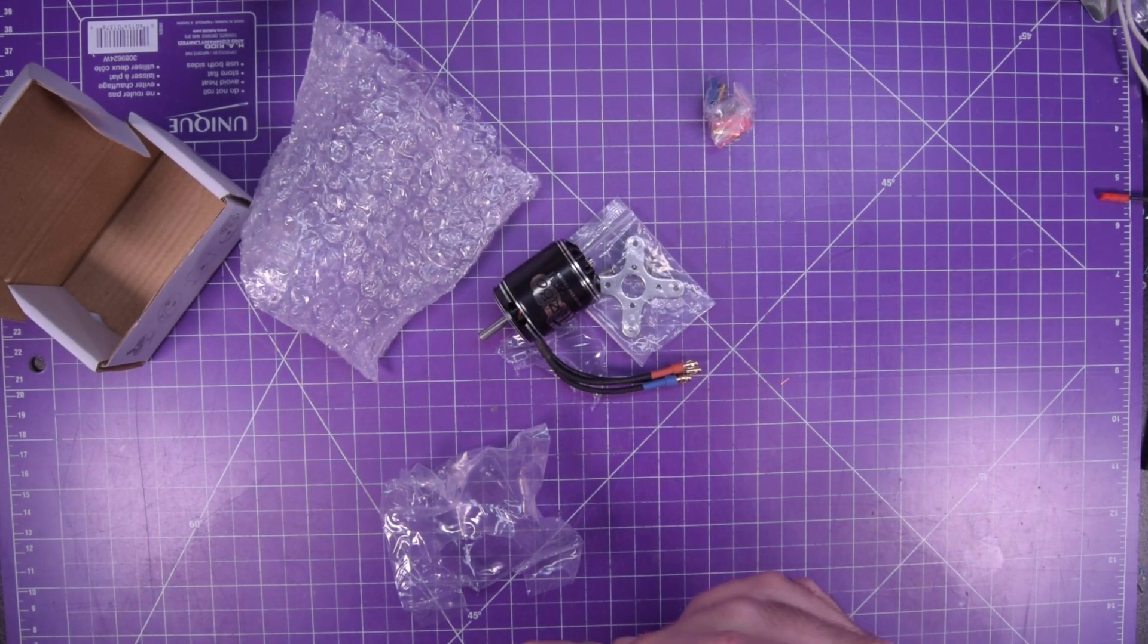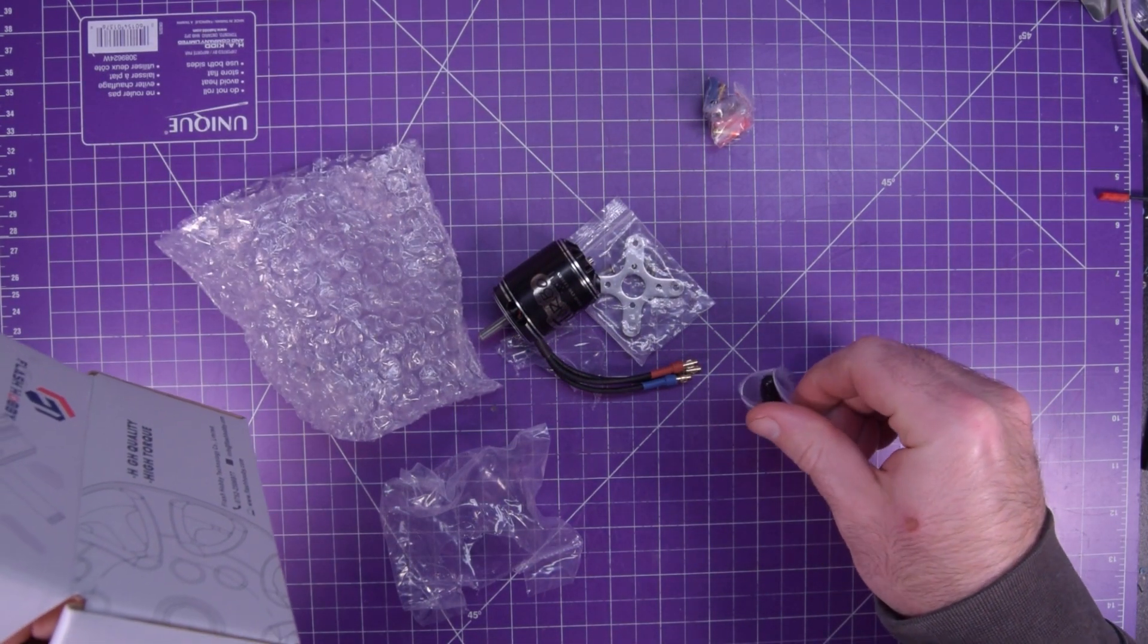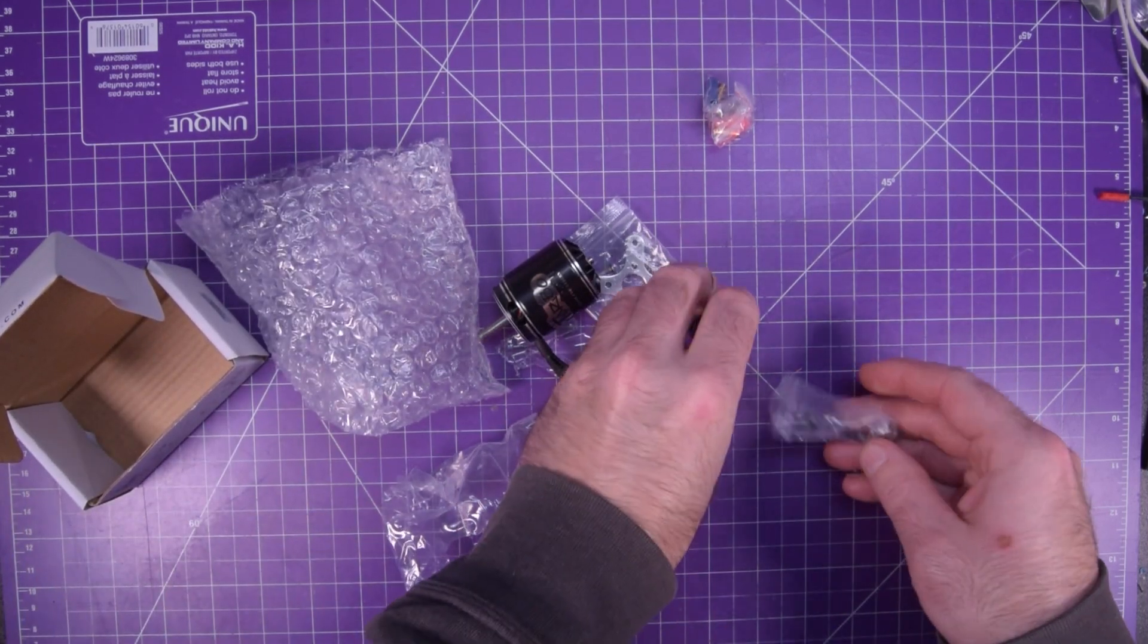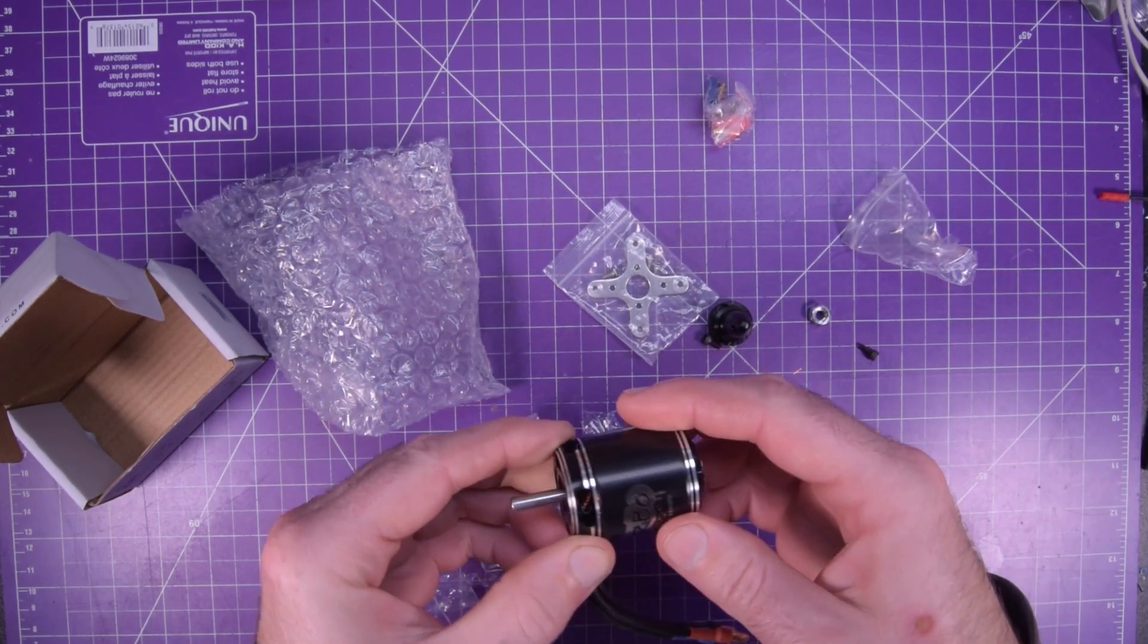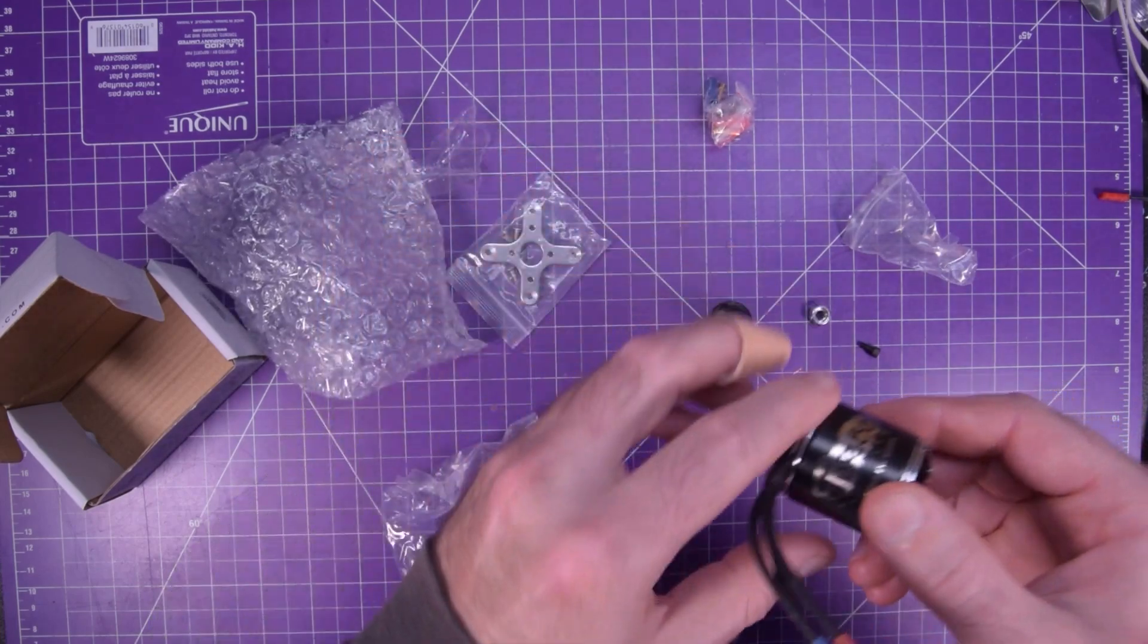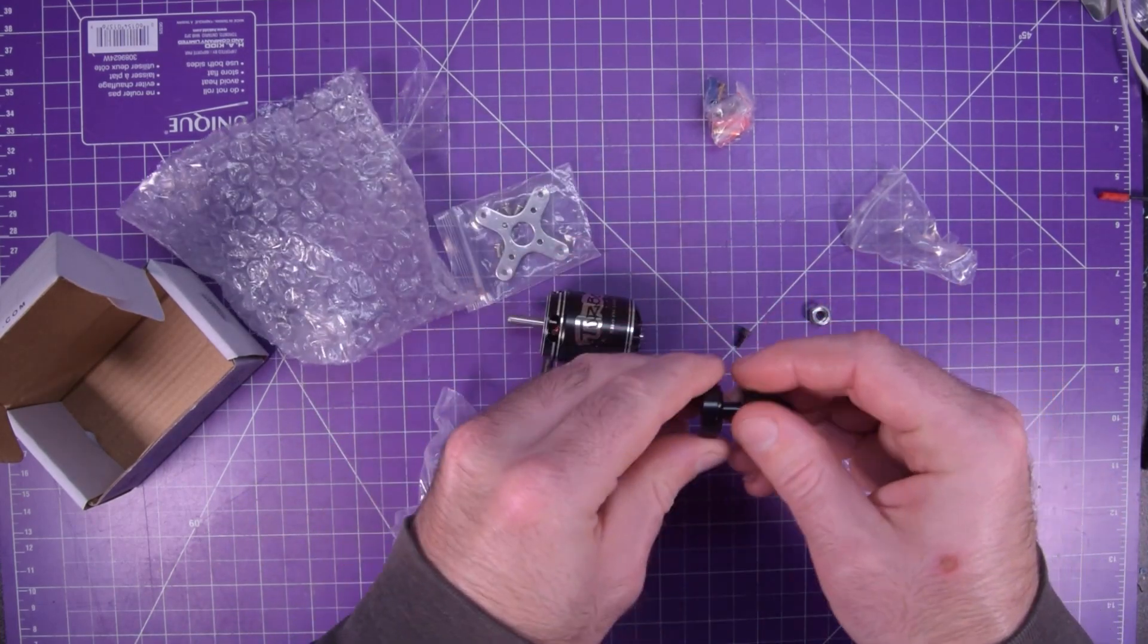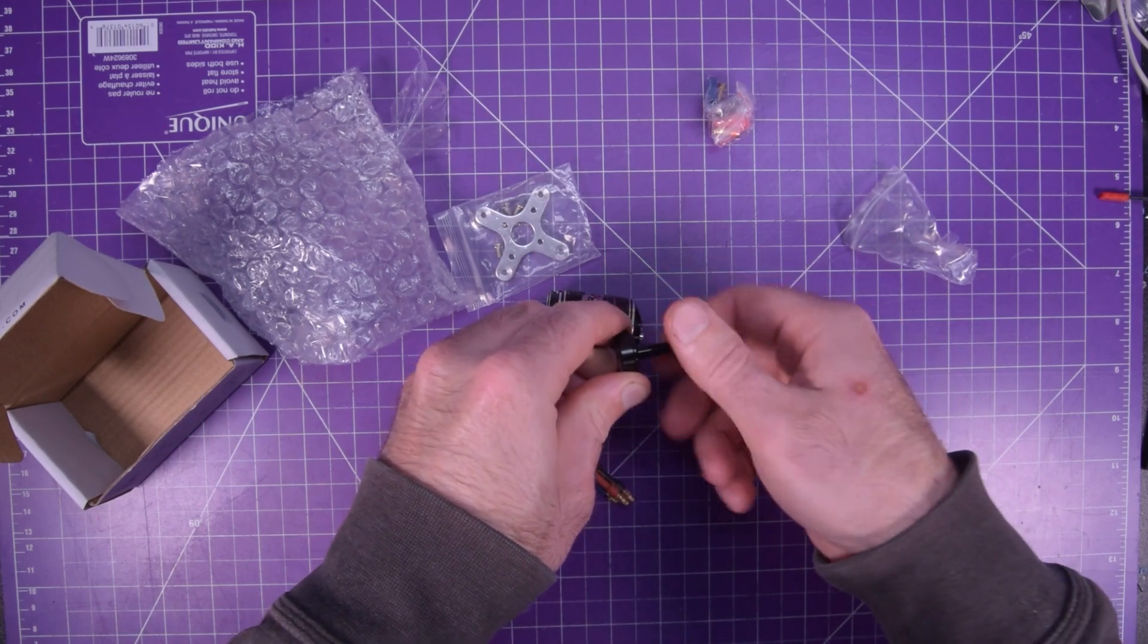So yeah this is a 3548 Evo motor. It's going to be quite a bit more powerful. I think this should give me about two kilograms of thrust. So a lot of thrust. And that should mount with this aluminum shaft.